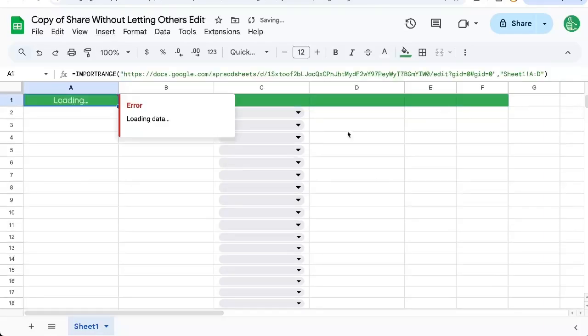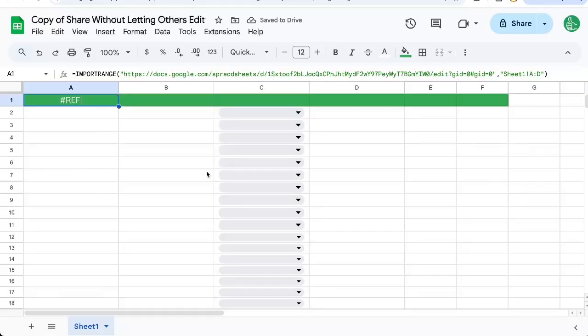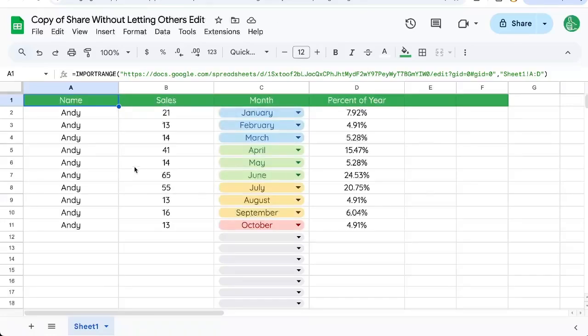Now it's going to ask me to allow access, click allow access. Only I can do that in this sheet as the editor and owner of both sheets.